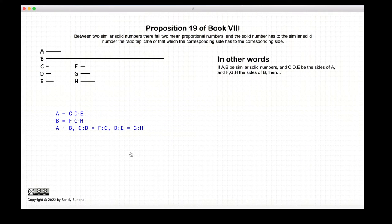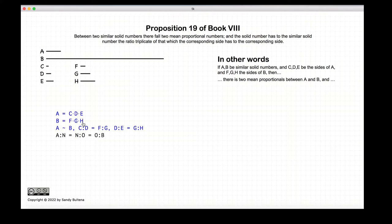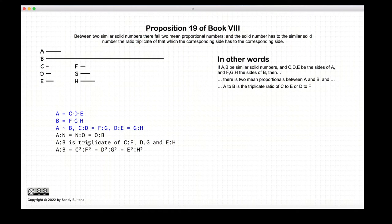Now let's start with our proposition. We begin with two solid numbers that are similar, so C to D is equal to F to G, and D to E is equal to G to H. This proposition states that there are two numbers N and O such that we can have numbers in continuous proportion: A to N, N to O, and O to B. And that A to B is the triplicate of C to F, which will also equal the ratio of D to G, and also the ratio of E to H.